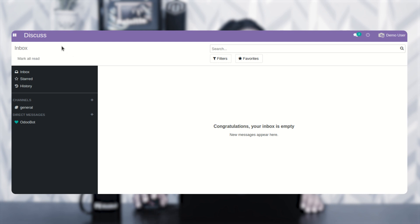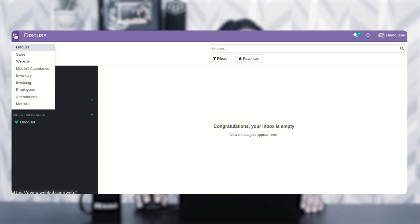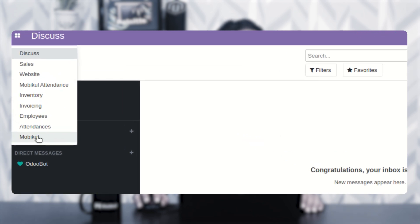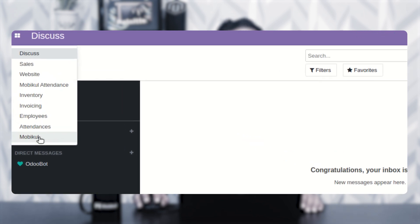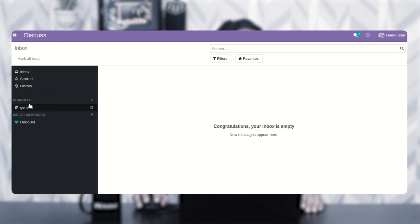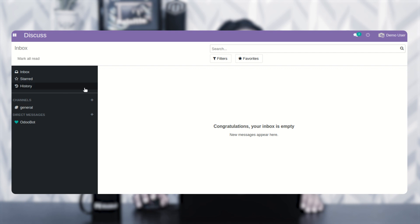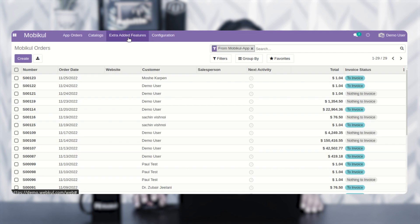Now what you need to do is go to the top left-hand corner and tap there. You'll find one option with the name Moby Cool. After tapping on Moby Cool, you'll be able to see a different number of options like app orders, catalogs, extra added features, and configuration.